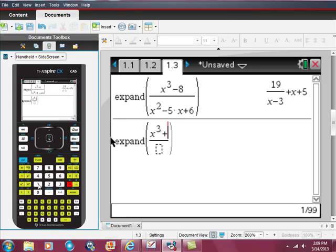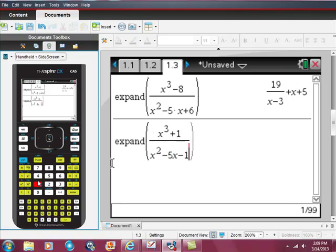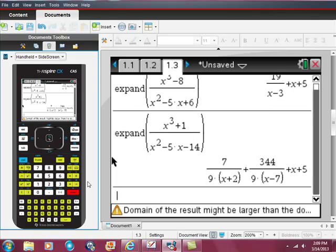So let's do another one. Use your down cursor to get into the denominator — we have X squared minus 5X minus 14. Hit enter. Same thing here — this is the division of that. Here is the oblique asymptote, and here is the remainder.